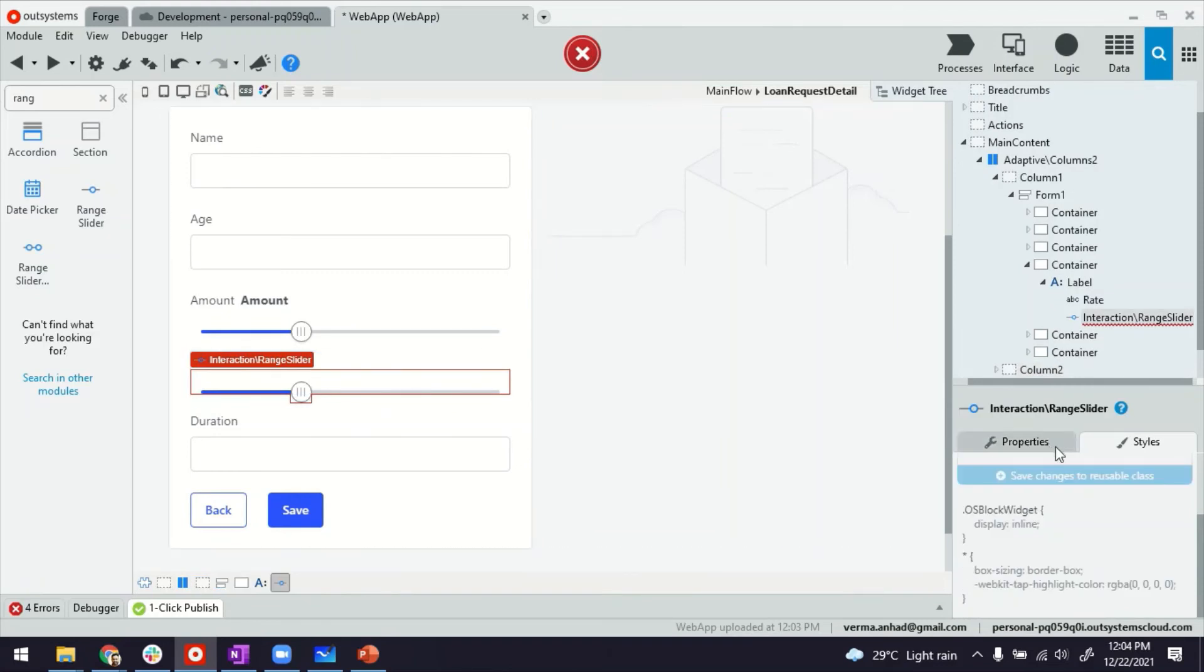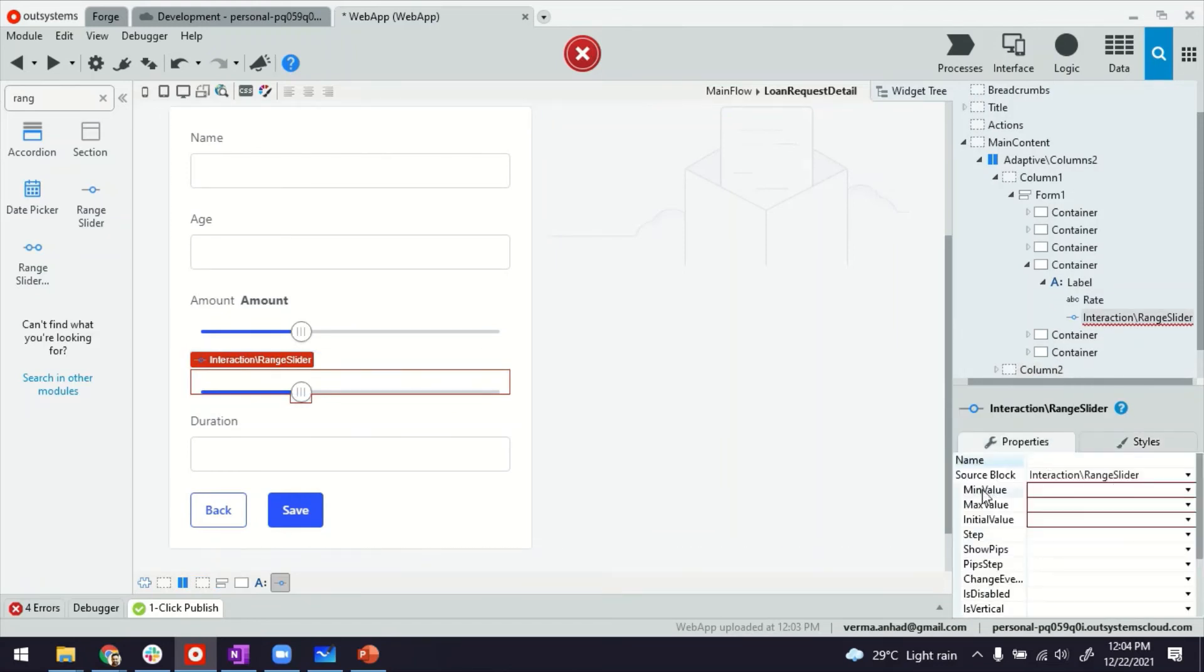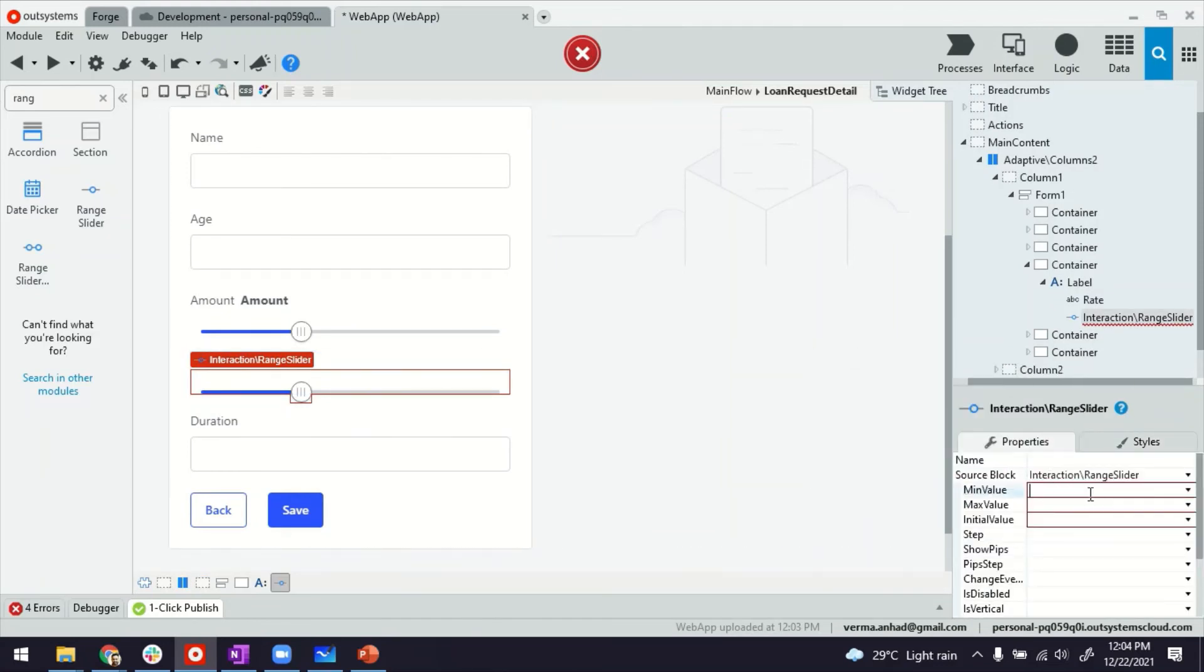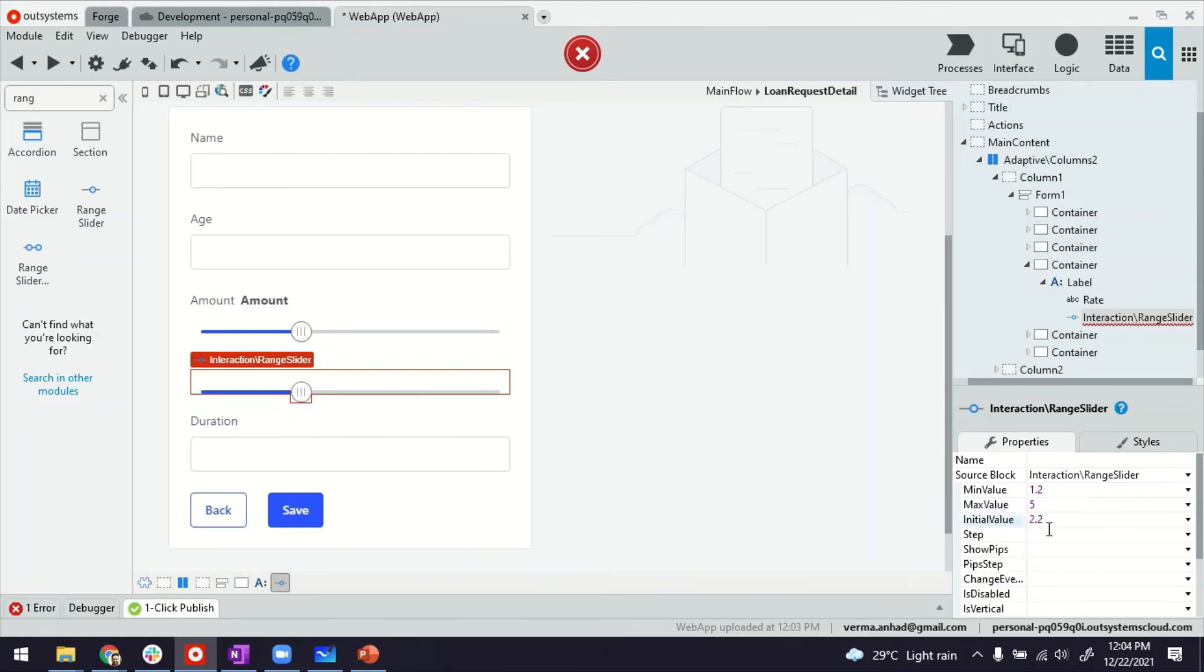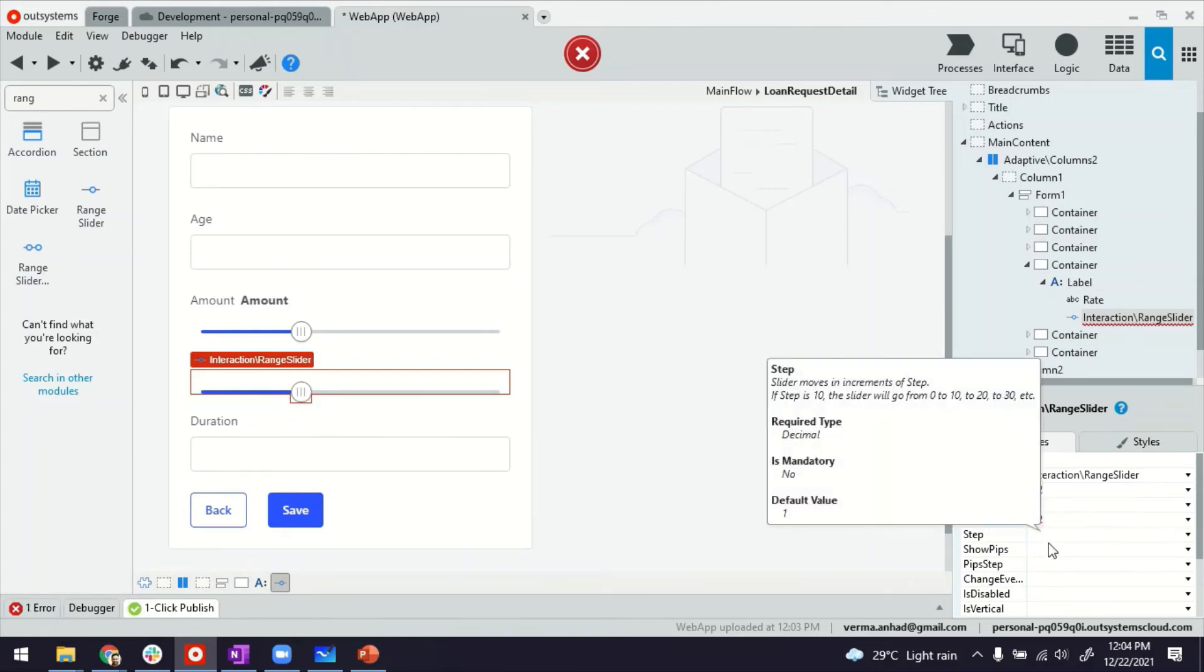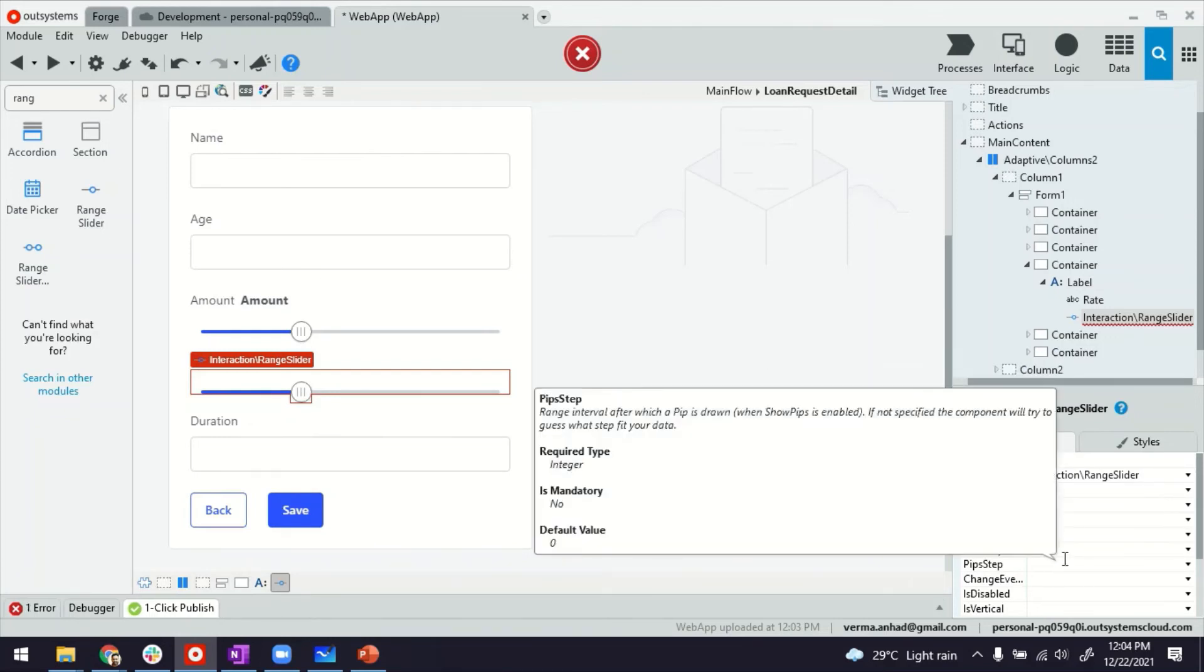Styles, 20 pixels. And then for the range slider itself, we can define minimum value. So rates are in decimals. So maybe I can say minimum value is 1.2%. Maximum value can be 5%. And initial value could be around 2.2. That's the current ongoing rate for loan maybe.